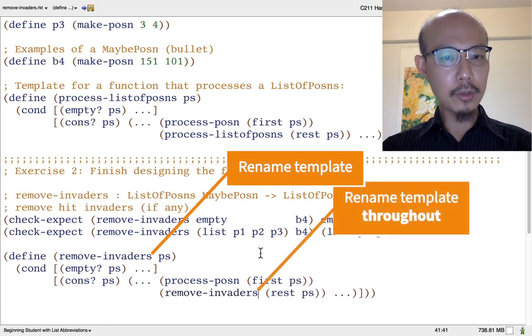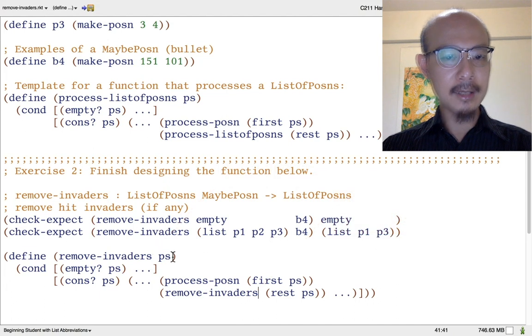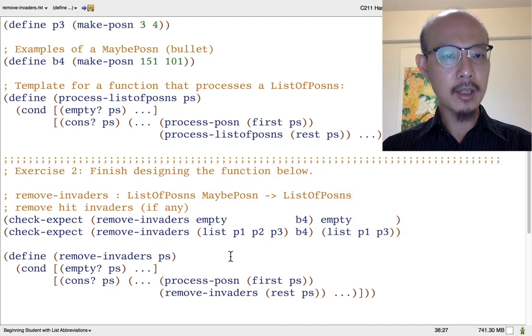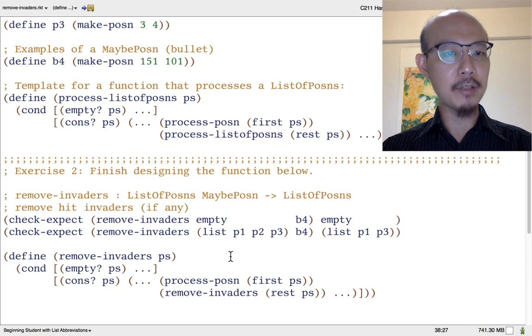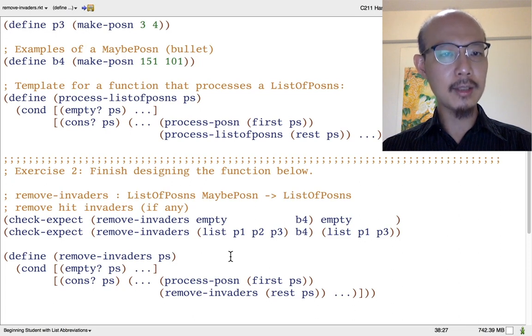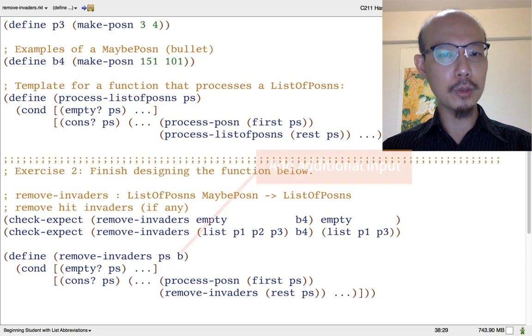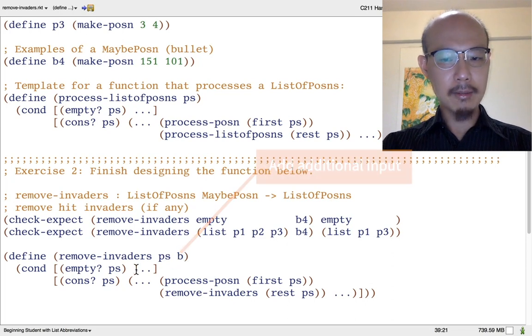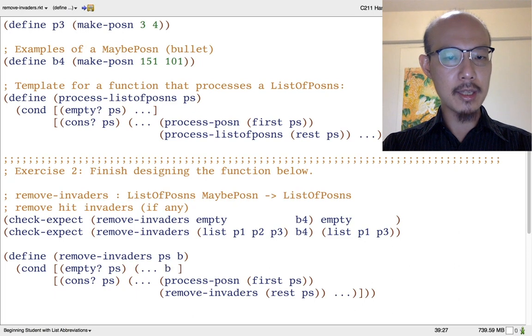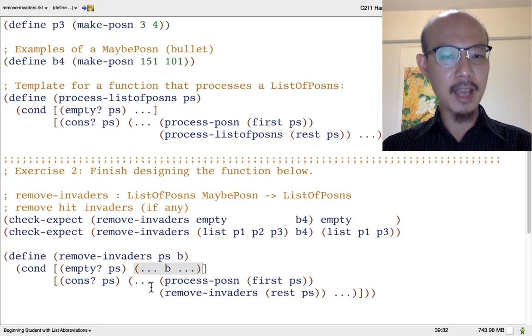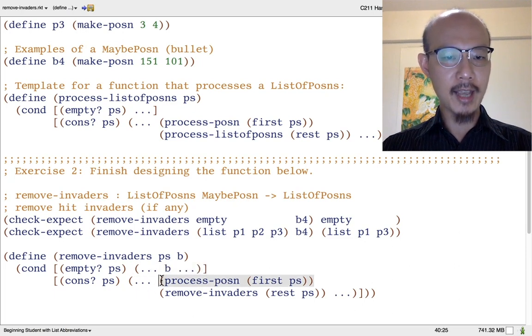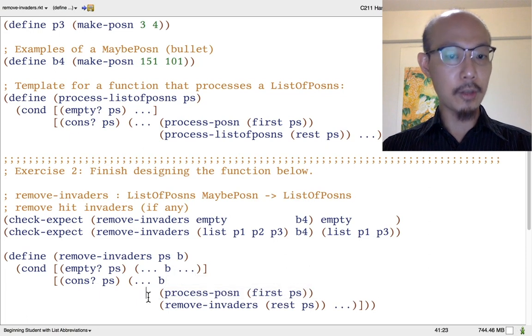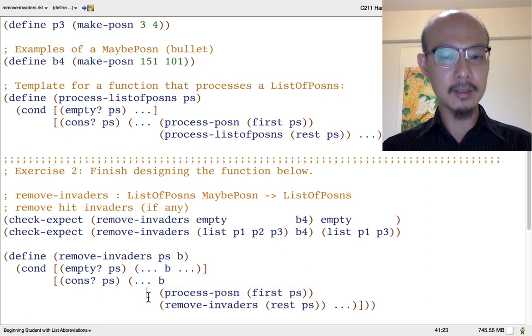We also want to make sure to add the extra input that is present in our current function. Our remove invaders function is going to take two inputs, not just a list of invader posins, but also a bullet maybe posins. And that input, which we'll call b, might well be useful both in the empty case and in the cons case. So I'm just going to add b to both cases now.